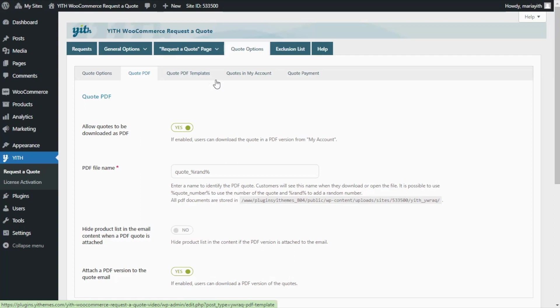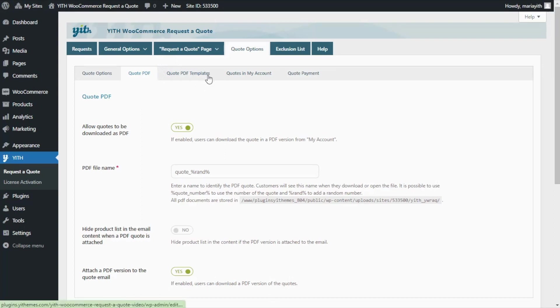However, on the other hand, if you're installing the plugin for the first time, then this new tab will be already available by default. Now let's go ahead and open it.